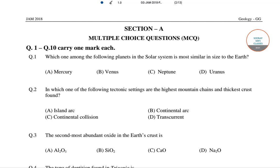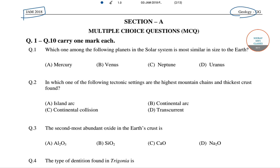Hello students, welcome to Sorosers classes. In this video, I will be solving some of the questions on geology from JAM 2018. Now, let's start with the first question here.